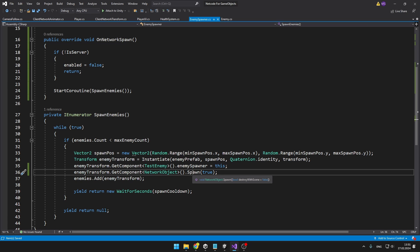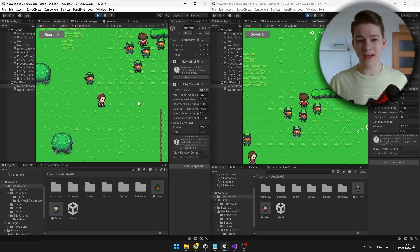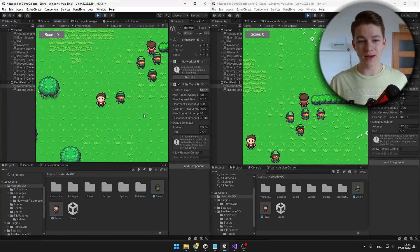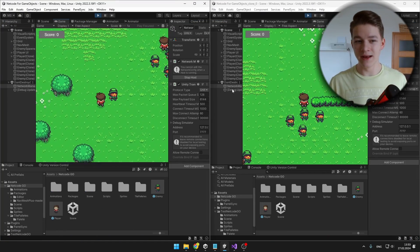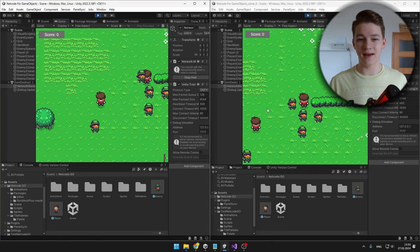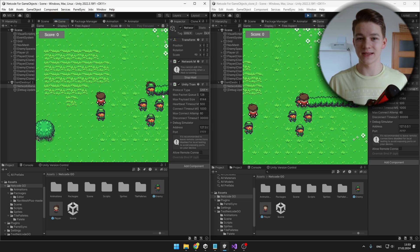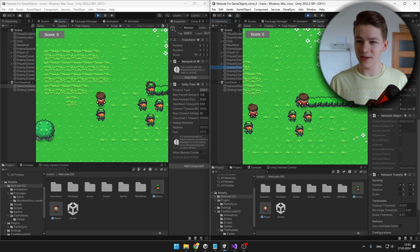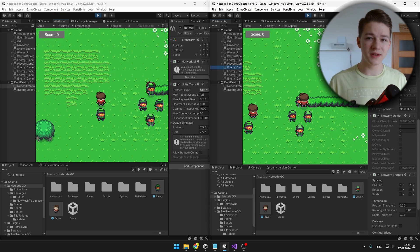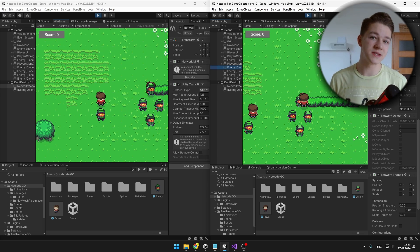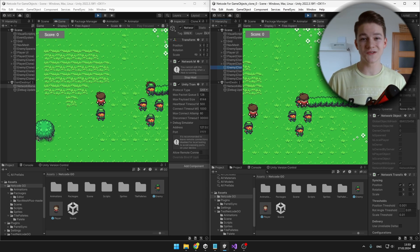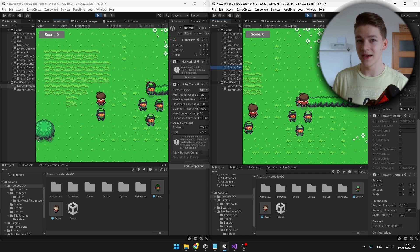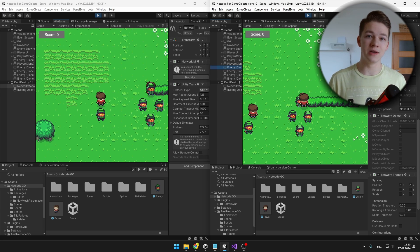I am also setting it to destroy with the scene. We can see that the enemies are correctly spawning on the server as well as the client, and the movement is synchronized. But when I select the enemies, you can see that the enemy AI script is still running on them even on the client, so we'll make sure that the enemy script is running only on the server.